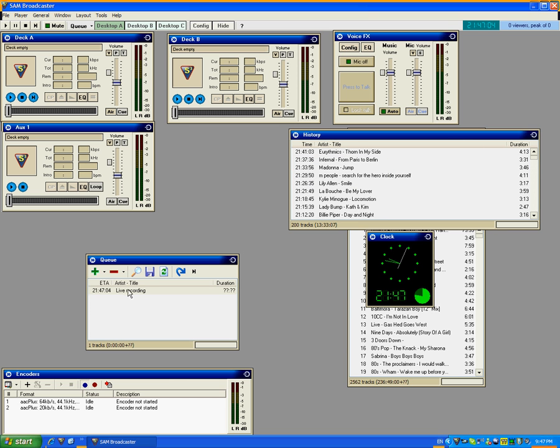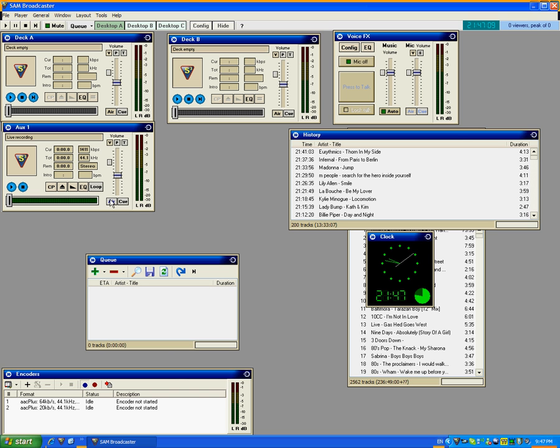This will come up in the Q window. Just drag that over to Auxiliary 1. Also make sure that the Air button for Auxiliary 1 is turned on. So we'll just go ahead and do that.